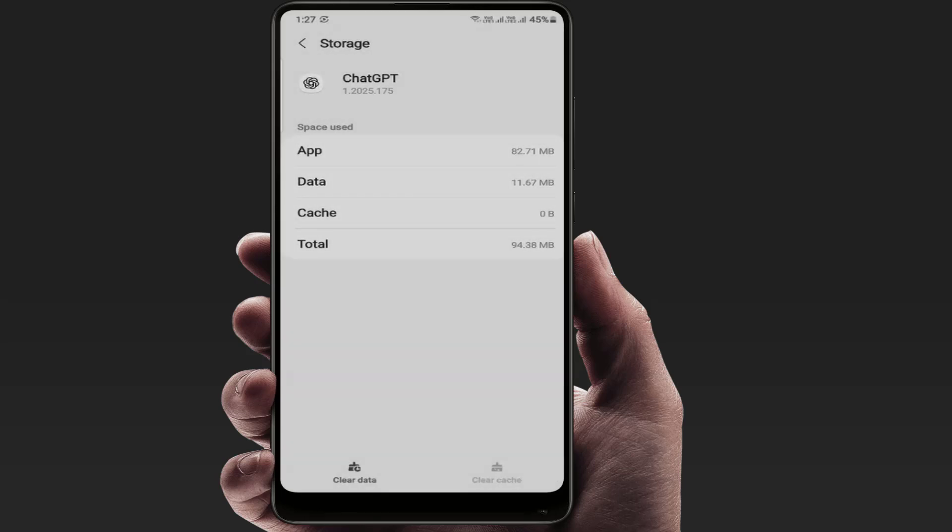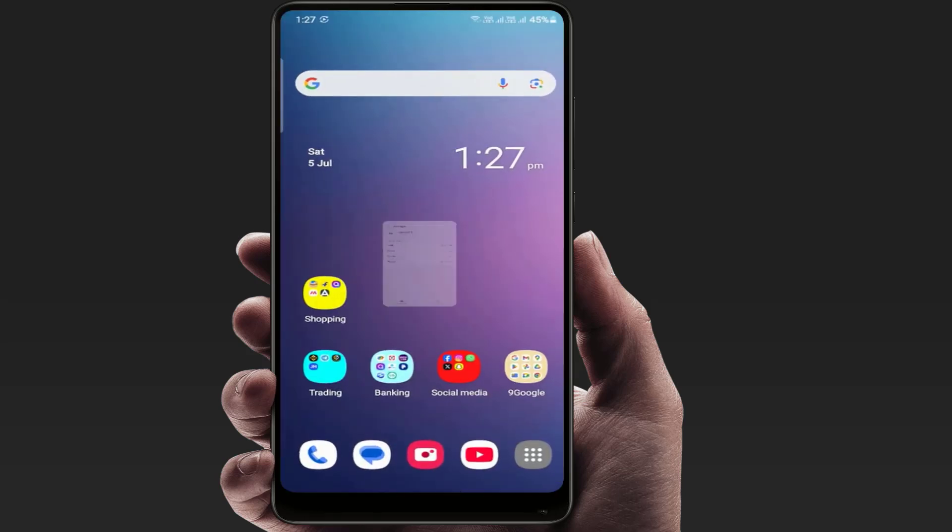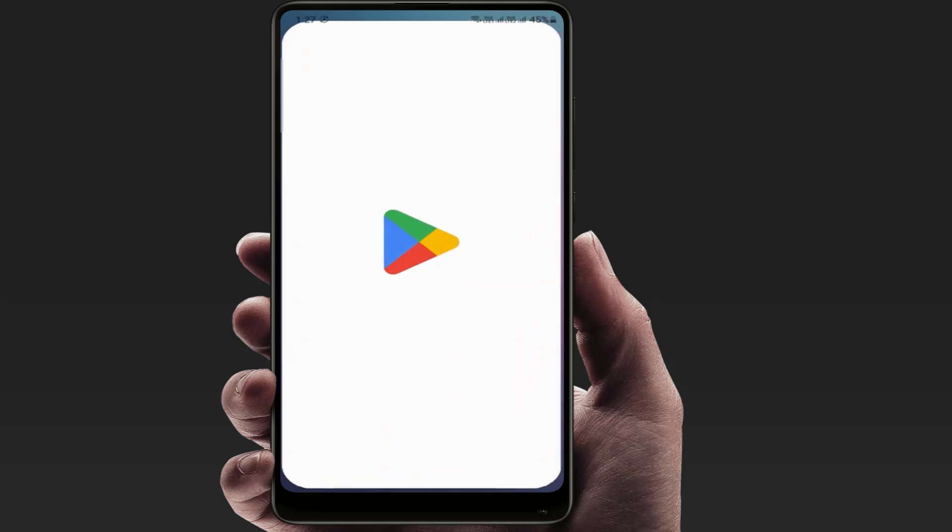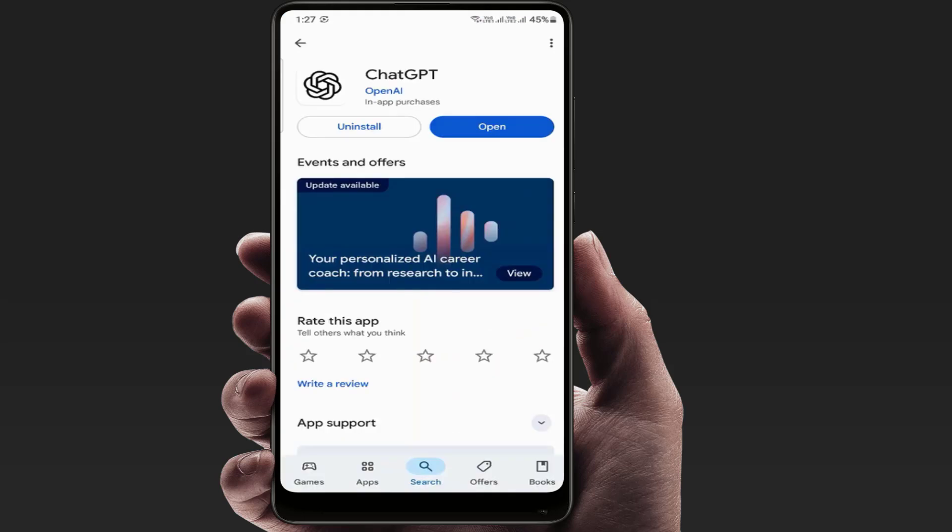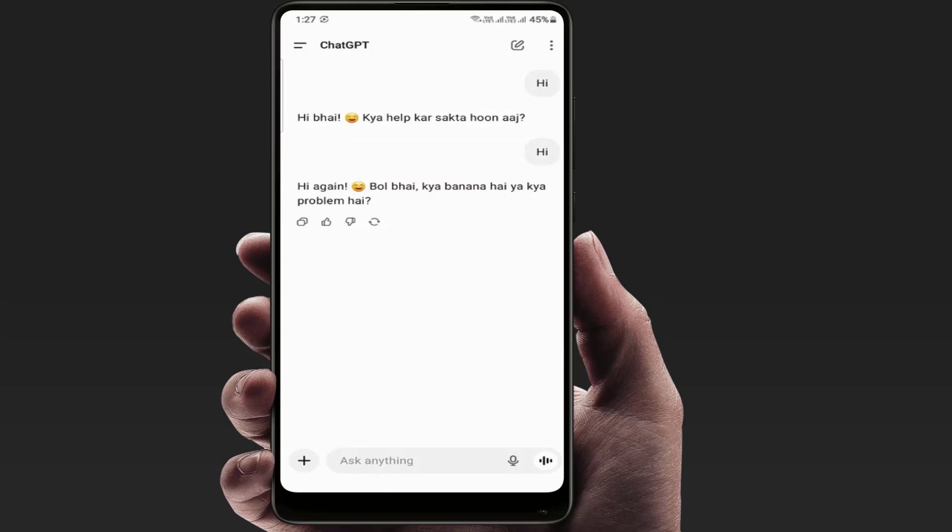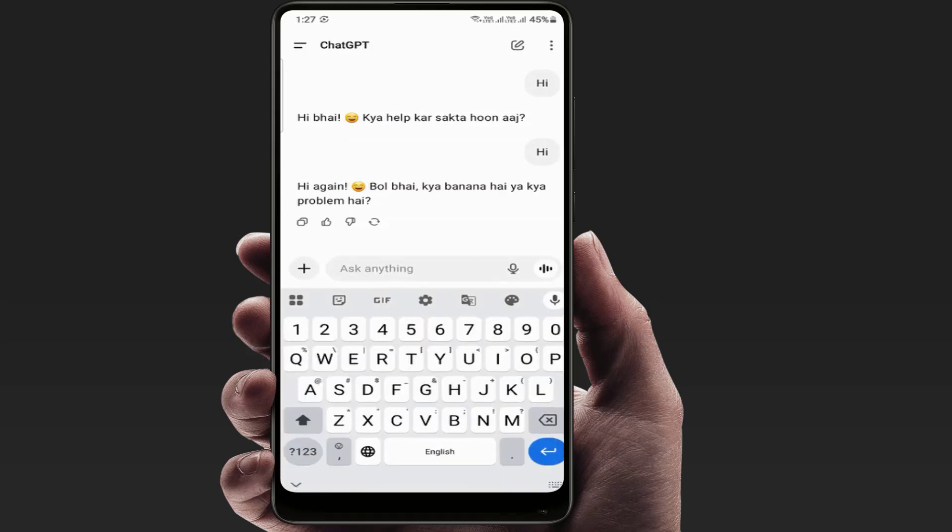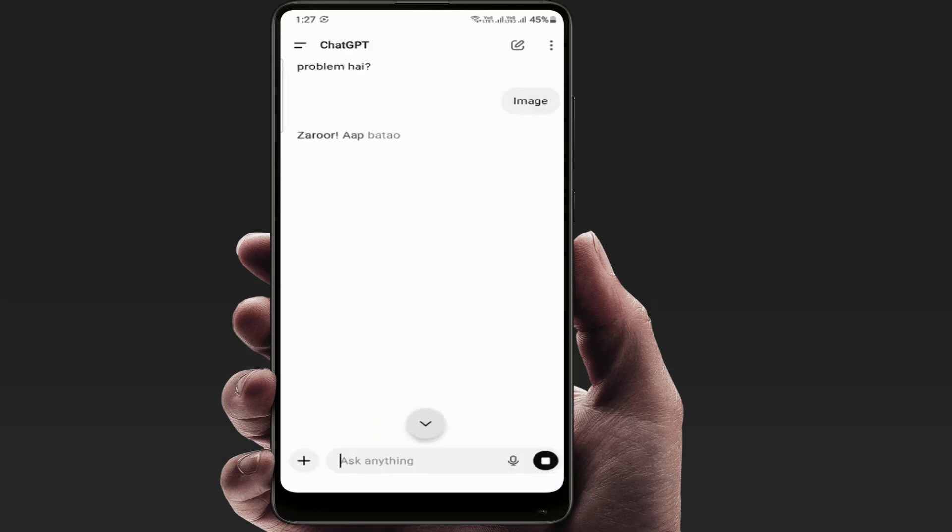After doing this, open the Play Store and search for ChatGPT. If the app update is available, just simply update the app and then try generating an image. Now it will fix your problem.